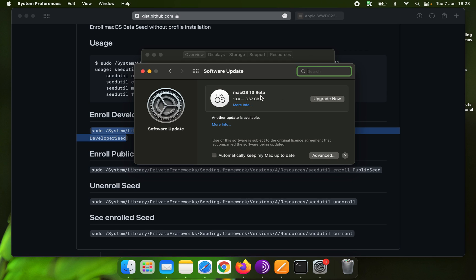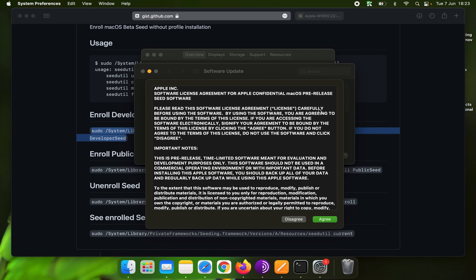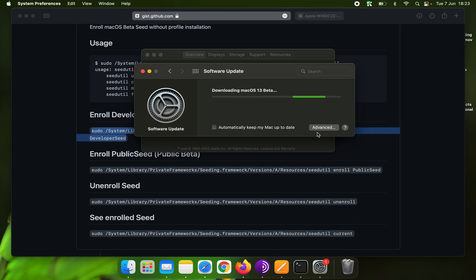The update is available — macOS 13 beta, 3.67 GB. The update has been started.